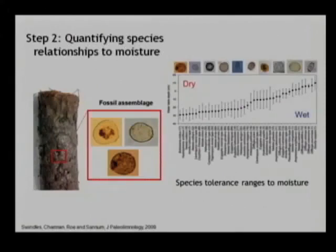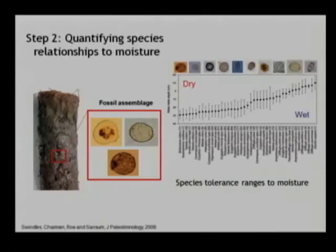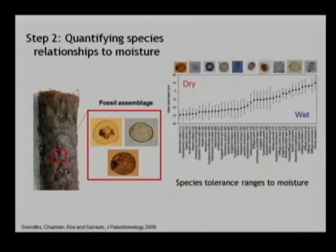Having established that relationship in the modern environment, we can then build a quantitative model. We're working with assemblages of these organisms preserved in cores of peat, so we can use our data from the modern environment. These vertical lines essentially show the tolerance of different species to different water table depths in the modern environment — we get species which occur at the dry end of the spectrum and species at the wet end. Essentially, we're building a quantitative model which we can apply to our fossil datasets to infer where the water table was in periods in the past — in other words, to use it for hydrological reconstruction.